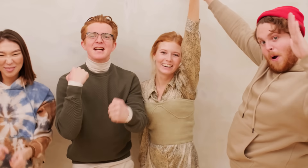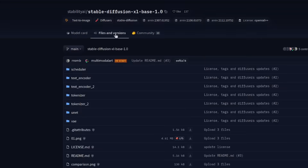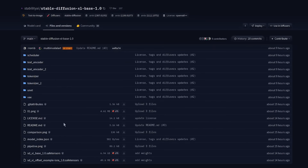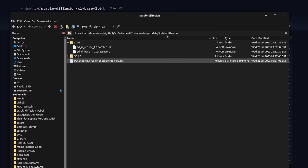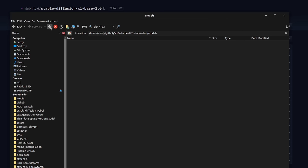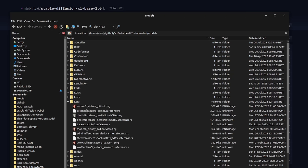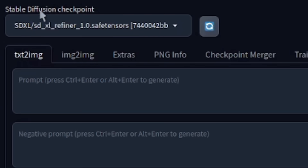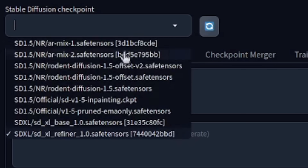So this is brilliant — I want it. How do I get this working in my Automatic 1111 web user interface? Well, it's dead easy. Go over to the files and versions — links are down in the description. There you've got the base safe tensors and the offset LoRA. Just click on download file and put that into your models stable diffusion directory. I've got both the refiner and the base model. For the LoRAs, go up one and in the LoRAs directory you'll also find the SDXL offset LoRA. Hit the little refresh button and in the stable diffusion checkpoint selector you should now be able to select Stable Diffusion XL base 1.0.